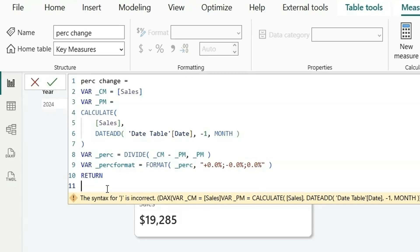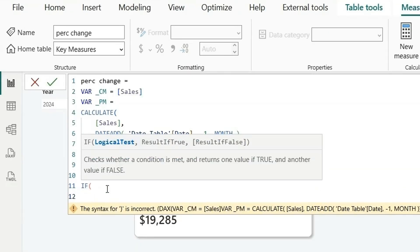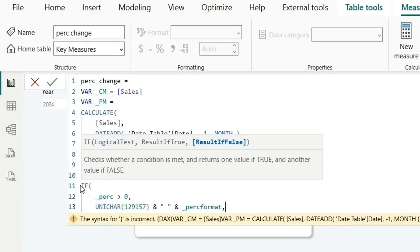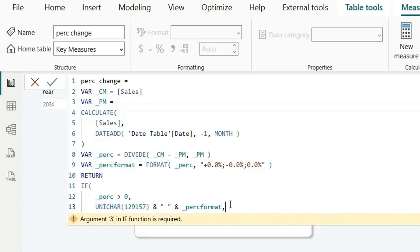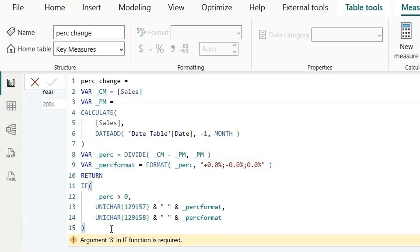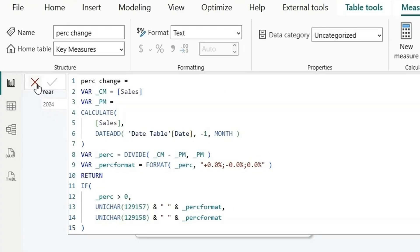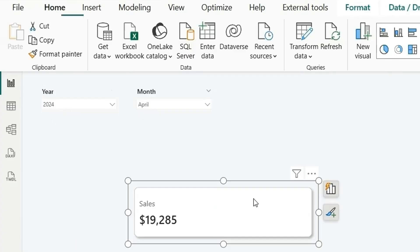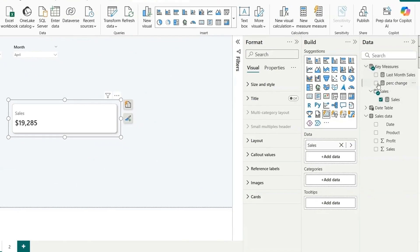Now for the return value, we'll also add an arrow icon. If the percentage is greater than zero, we use the up arrow icon; otherwise we use character code 158 for the down arrow icon. We concatenate that icon with the formatted percentage string and close the measure.